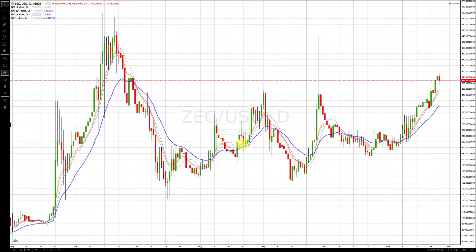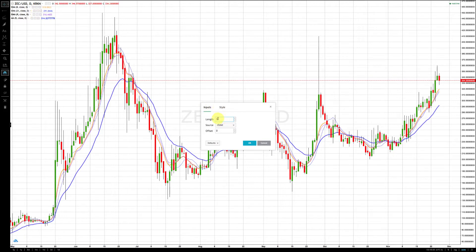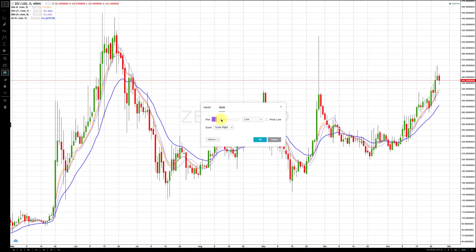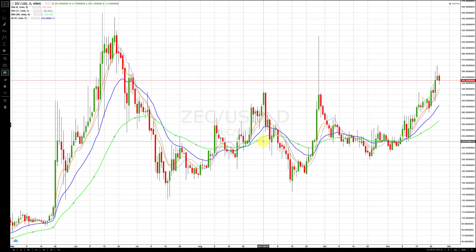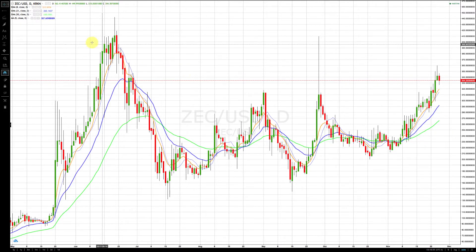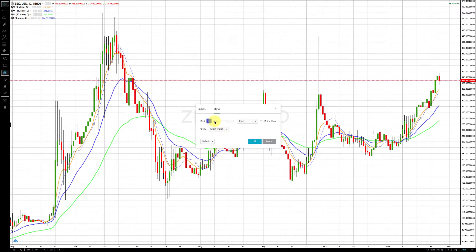The next moving average we use is the 50 exponential moving average. I'm making that 50 and coloring it green — the 50 EMA is always green on our charts. That's our third moving average.